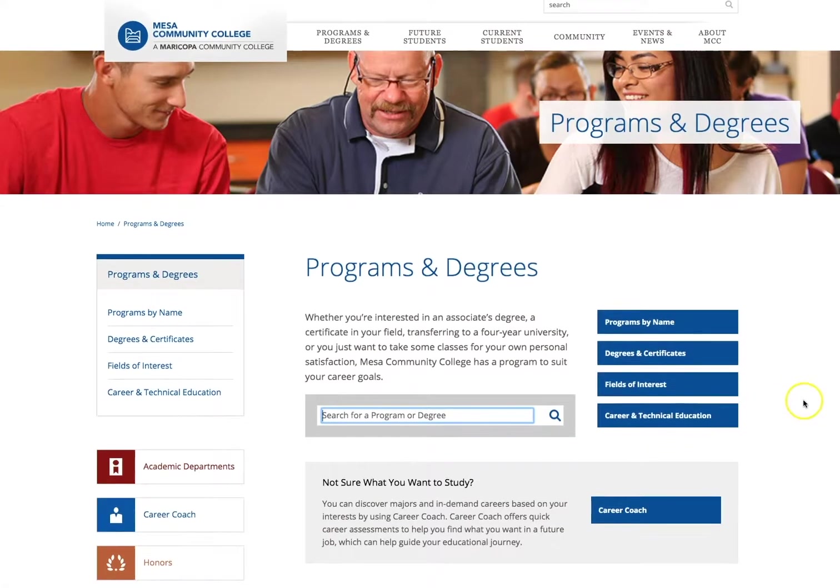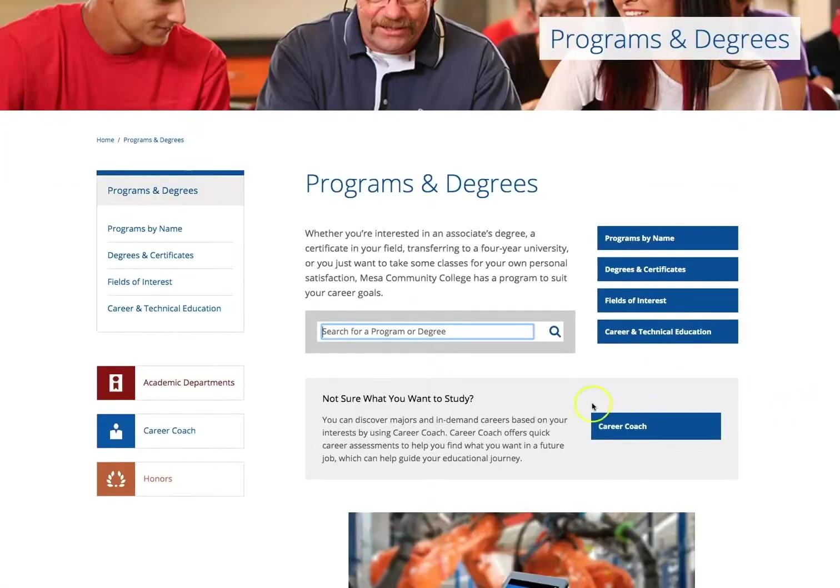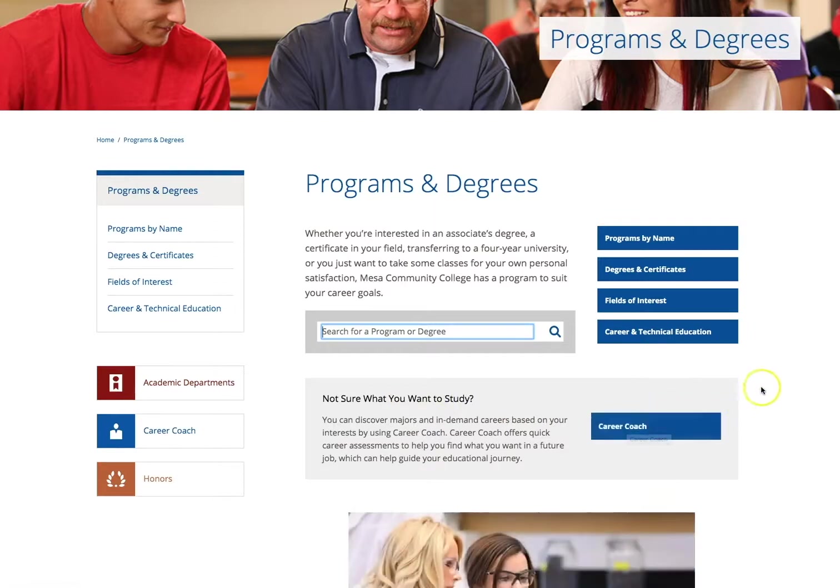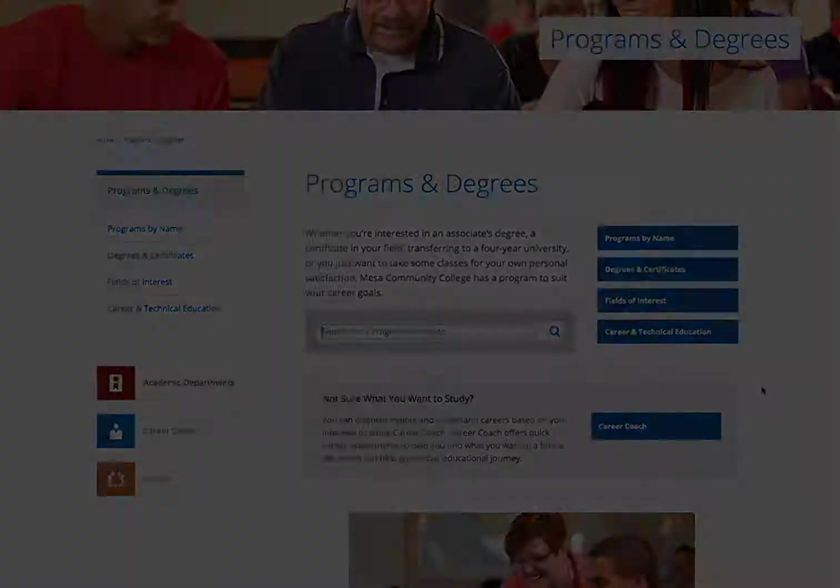Just below that, you will find a gray box with a question: Not sure what you want to study? To the right of this question is Career Coach. If you are unsure of your major or future career, feel free to take the Career Coach assessment and find the best academic path for you.